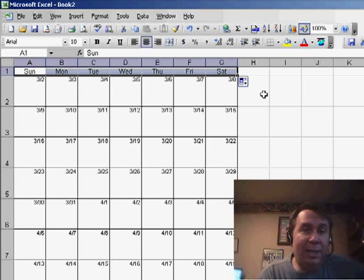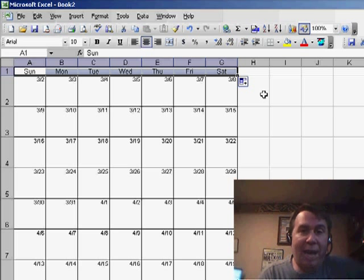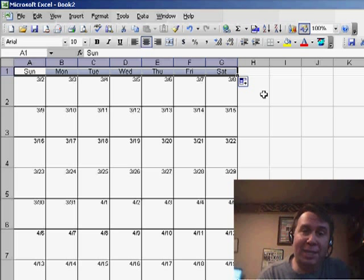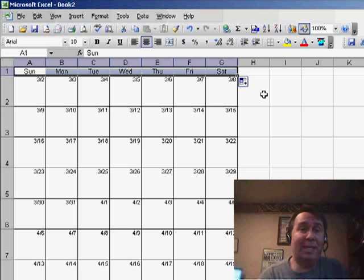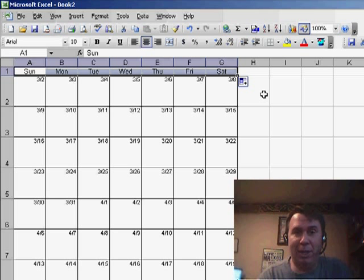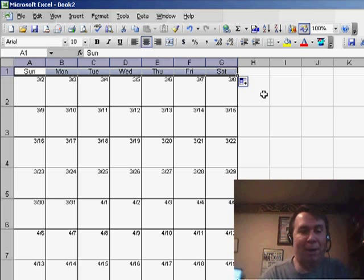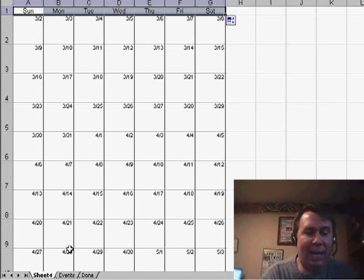Okay, now we're ready to highlight the cells that have a value, and unfortunately, conditional formatting generally says that you cannot refer to cells on another worksheet, but we can beat that.